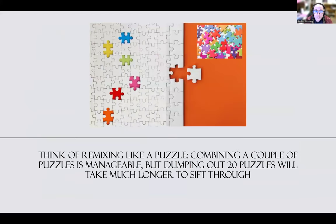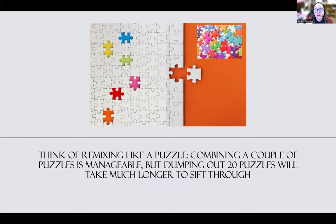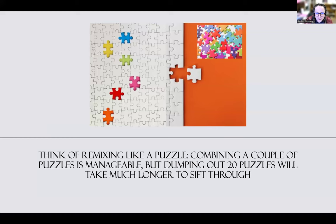Instead, I strongly recommend thinking of it like a puzzle. Pull one OER that covers 75 to 85% of the content, identify the knowledge gaps, then go back into other OERs and pull just the paragraphs or sections that cover that missing content. If you dump 25 puzzles onto the ground and try to pull it together, it's much more confusing than pulling one puzzle with a couple of extra pieces added in. This is my quick tip for all faculty.